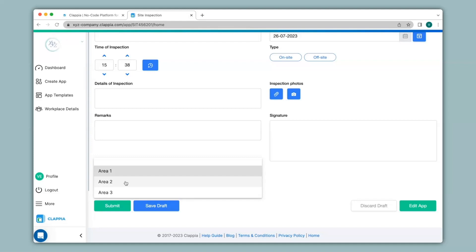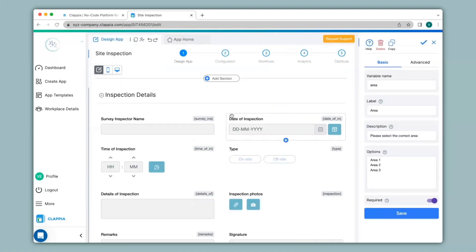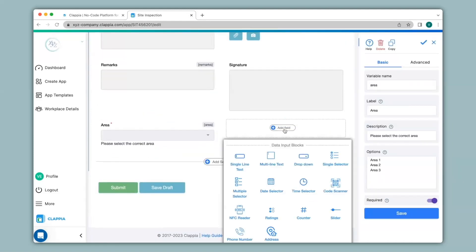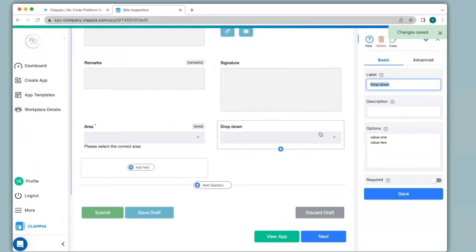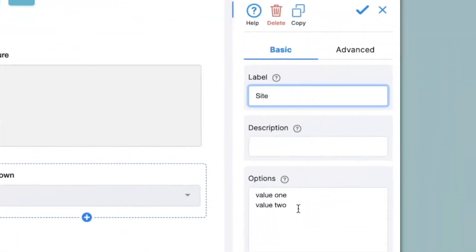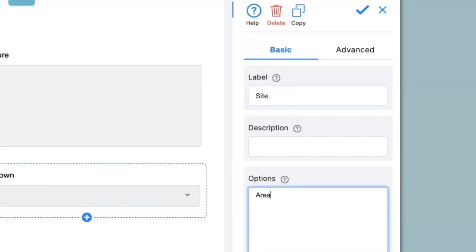For this we can have a nested drop down. I'll go back to the design app, click on add field and click on drop down again. I will change the label to 'Site'. Now under options I will not be able to simply mention the sites. For Area 1 I cannot just mention sites 1, 2, 3 and then for Area 2 sites 4, 5, 6 — it will be slightly different. For example, if I am typing site 1 for Area 1, it will be typed in as 'Area 1 || Site 1'. The parallel bars ensure dependency.